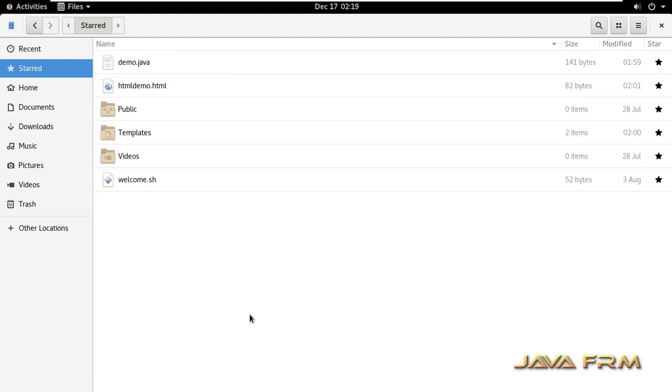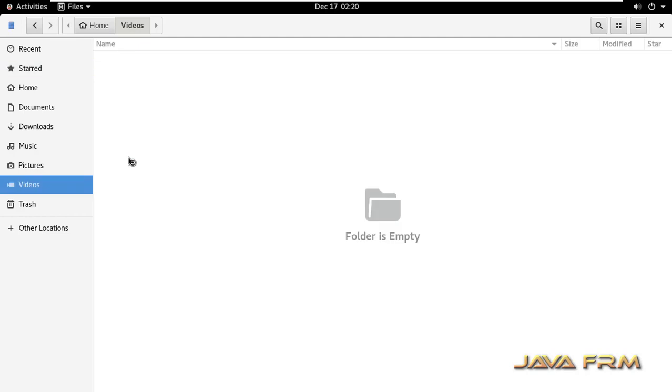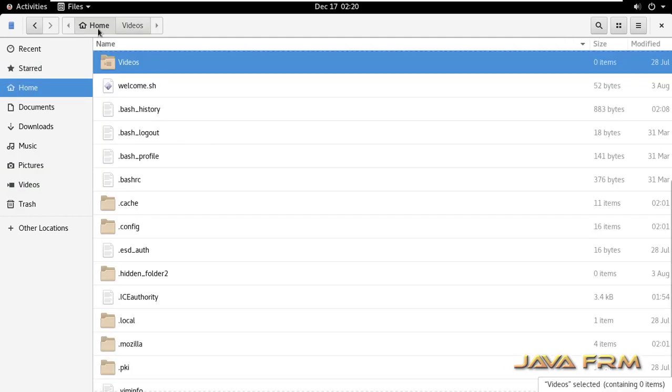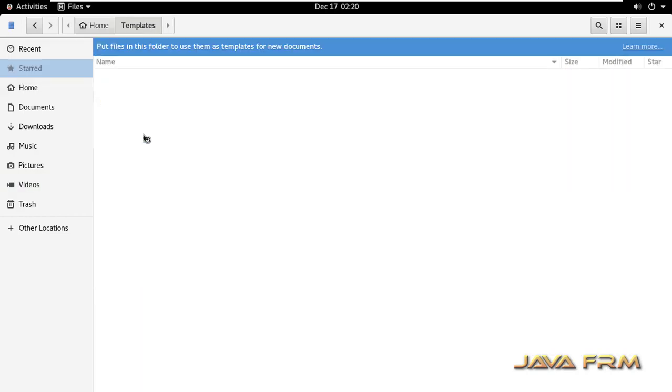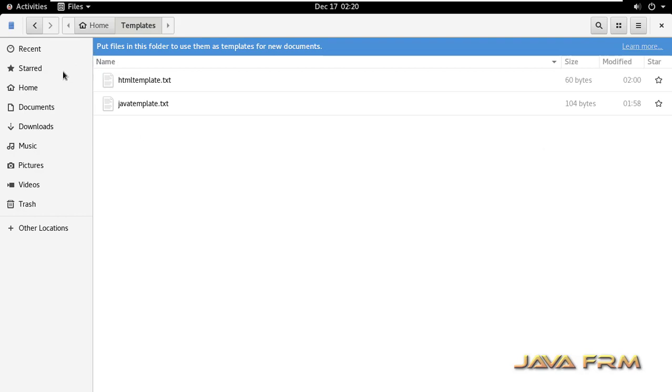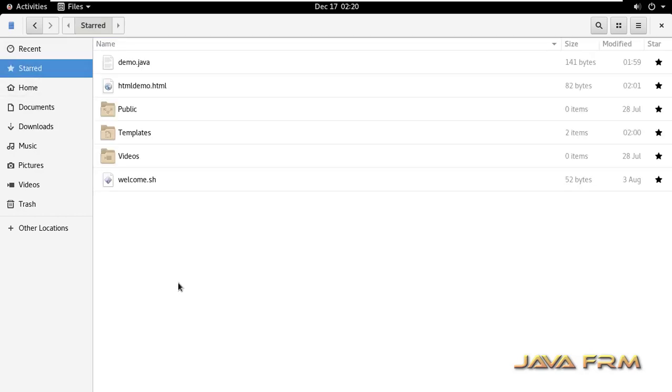So now I am going to starred. You can see all files and directories whatever I starred are appearing here, which means that you can access the files and directories directly without going to the location. So that is the usage of this starred directories and files.